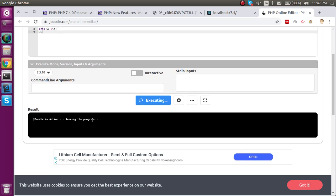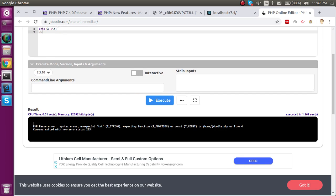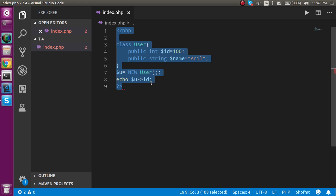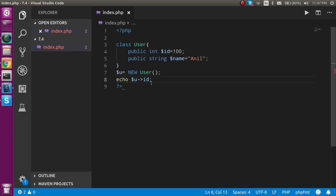Whenever you execute this code it will show you an error like integer unexpected integer. So that means this is not going to run in PHP 7.3. This is a feature of PHP 7.4.